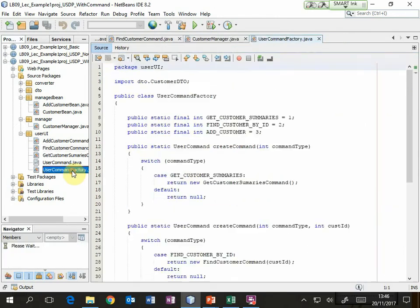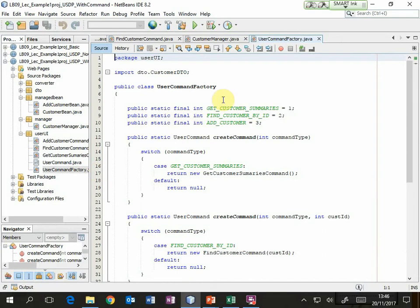Now the command factory is used to create command objects. It does that by making a choice based on some kind of code. What we're declaring at the top are three class-level constants — essentially we're setting up a code for each of the commands that could be requested. The value, as long as it is unique, is not important. It could be 101, 102, 103, or 1001, 2020, 3036 — it really doesn't matter. What matters in terms of readability are the names, and so long as those values are unique it doesn't matter what values they are.